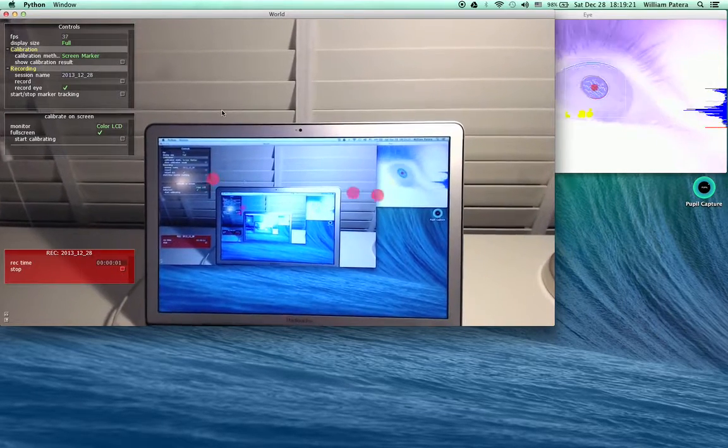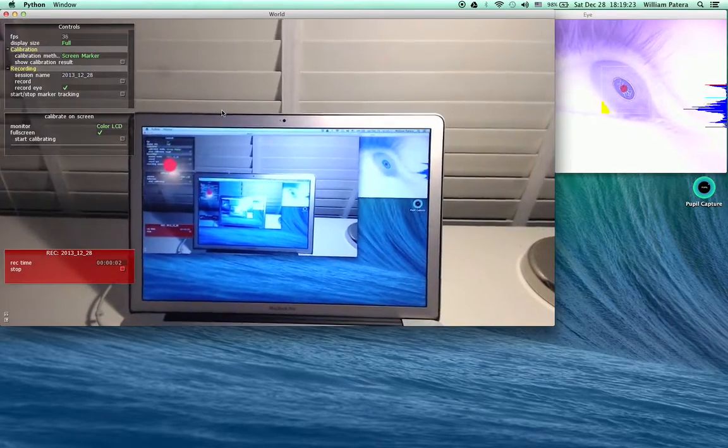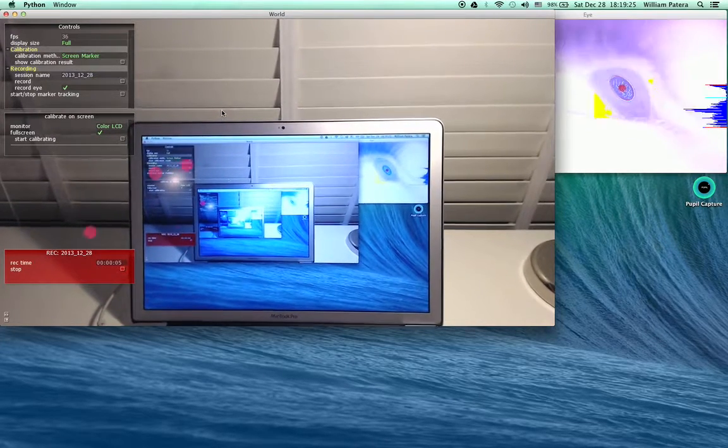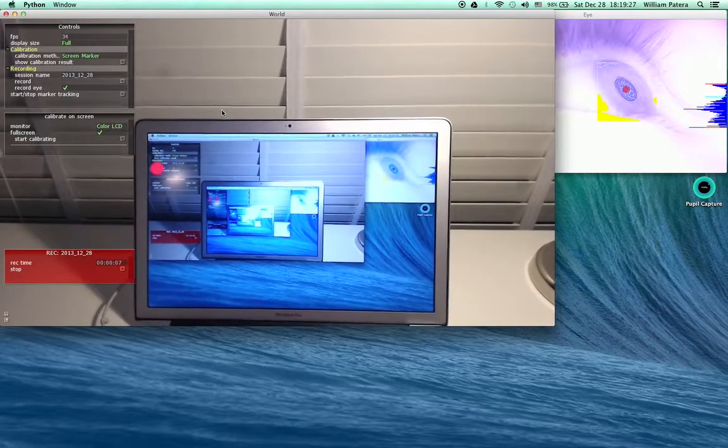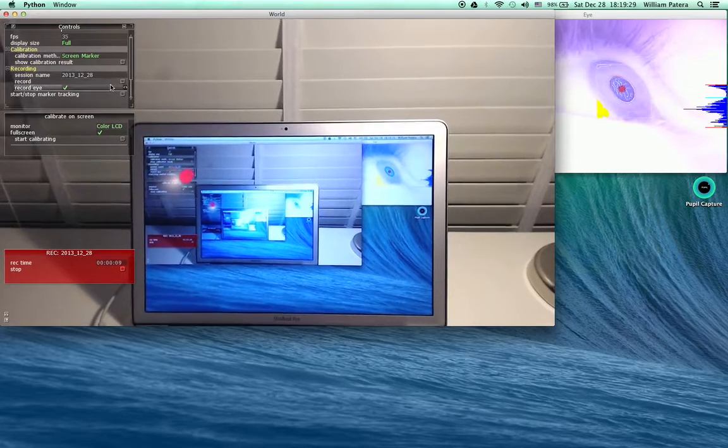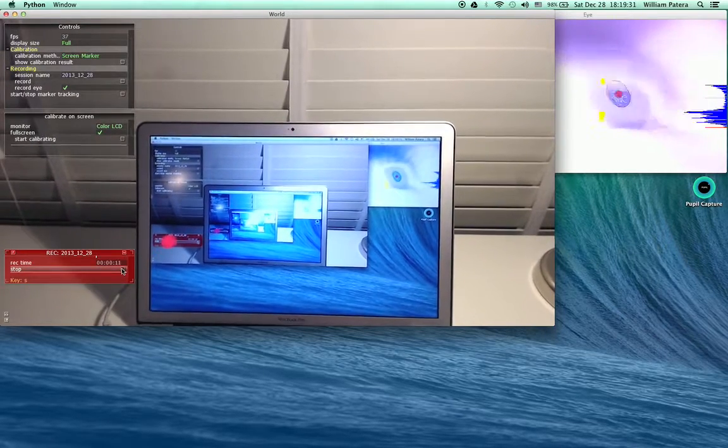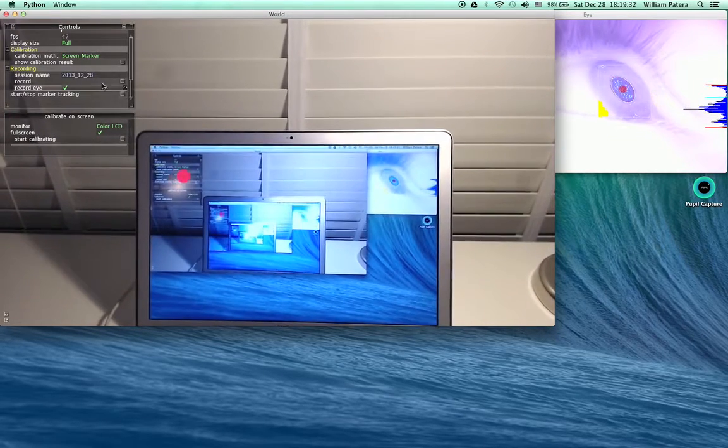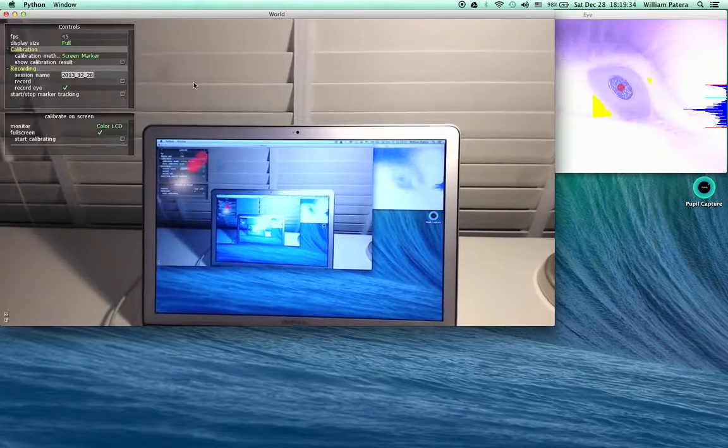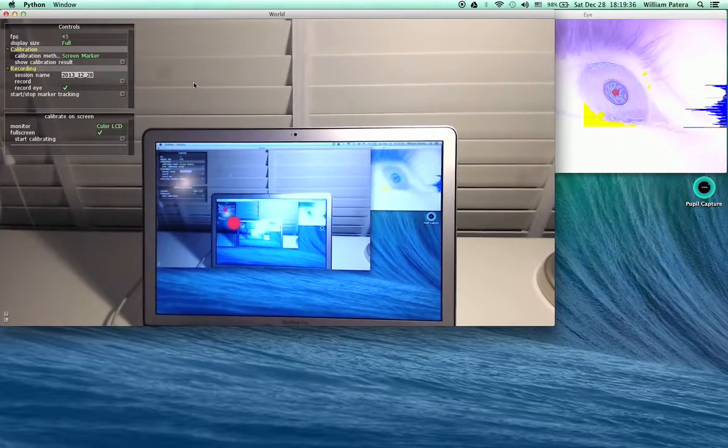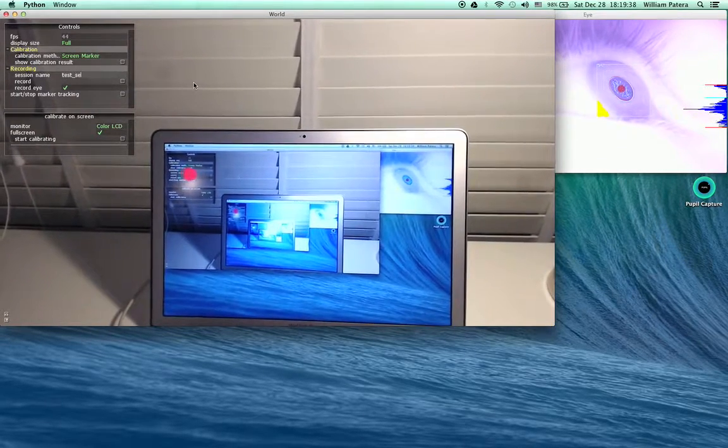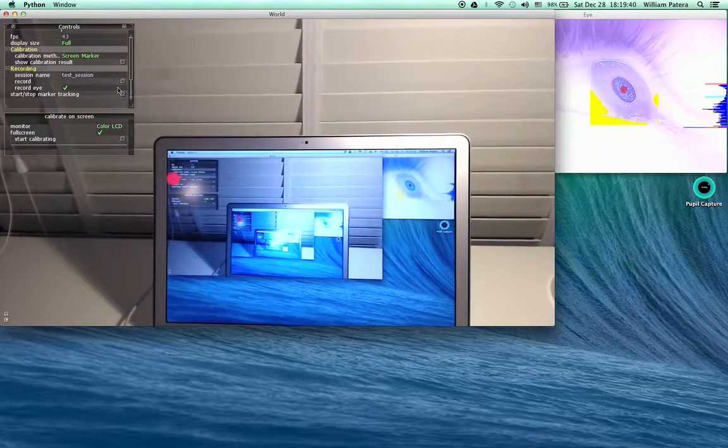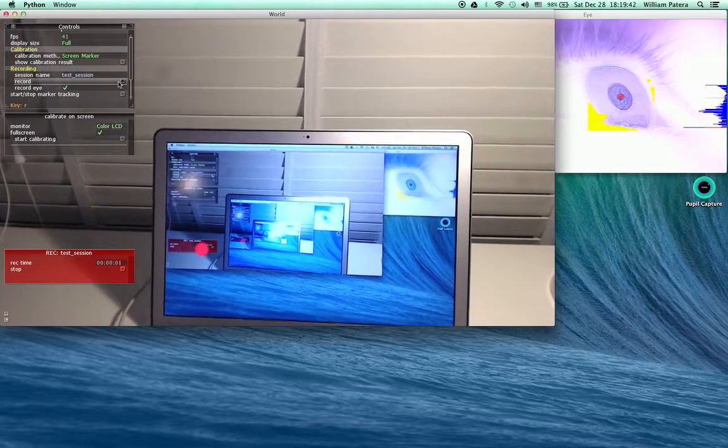If I stop and start another recording, that's absolutely fine. We won't overwrite anything; we'll just make another folder within that same session. We can also make our own session names and make a recording there as well.